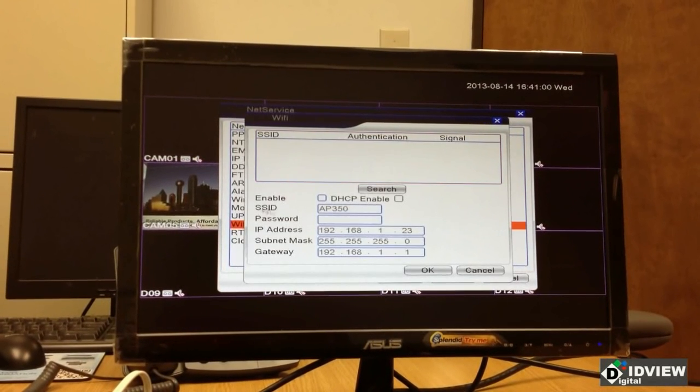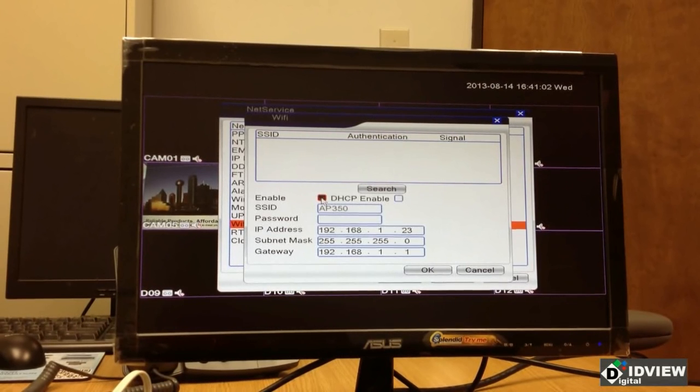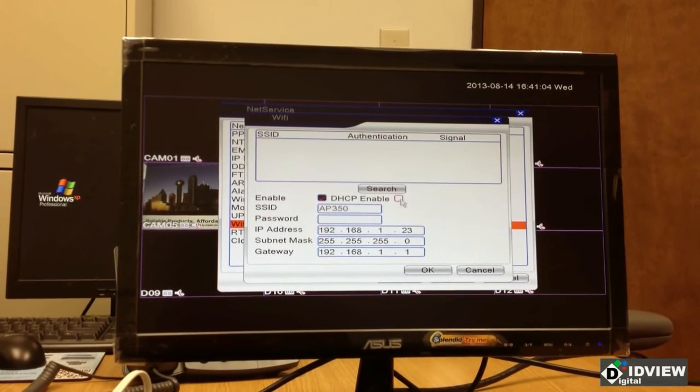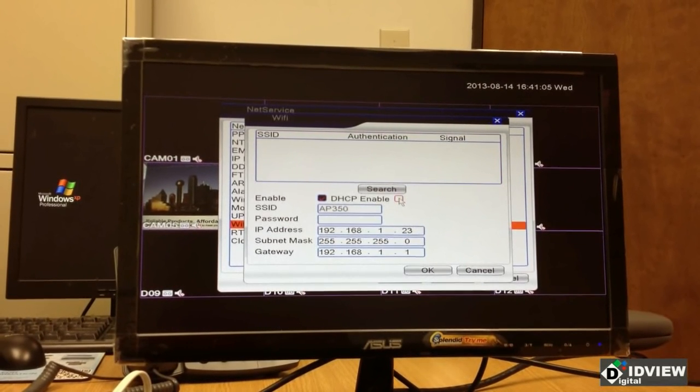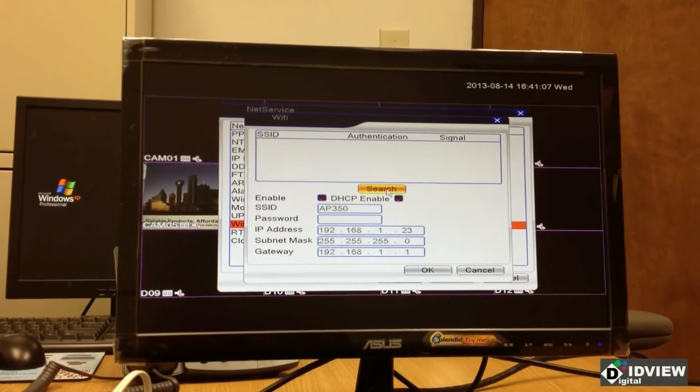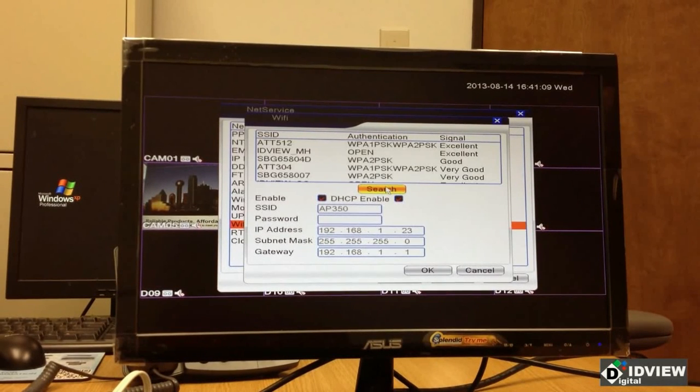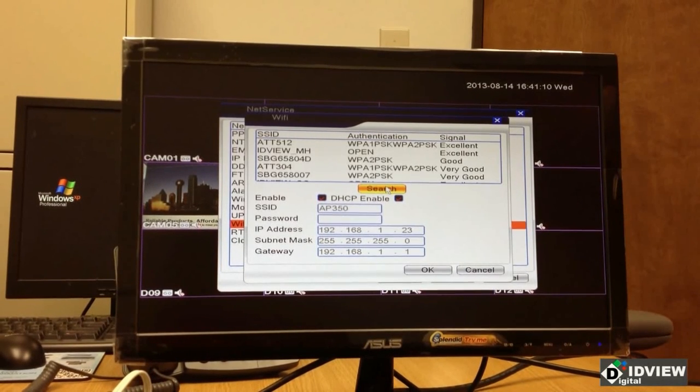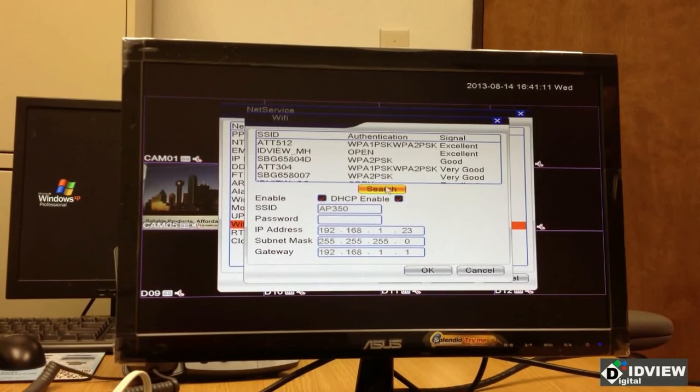Now I need to enable it by putting a check box here. I'm going to enable DHCP by putting a check box here. And then I'm going to search. And it will show all the available wireless networks in the area.